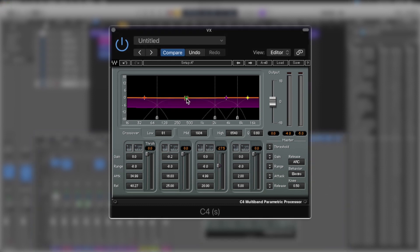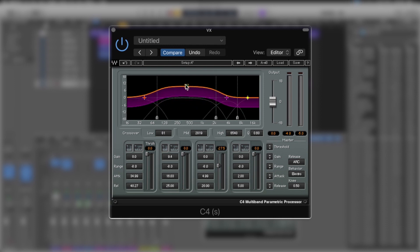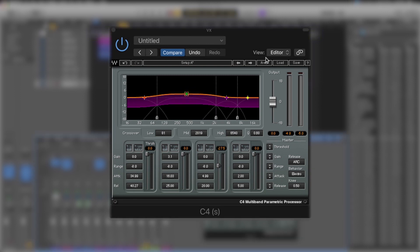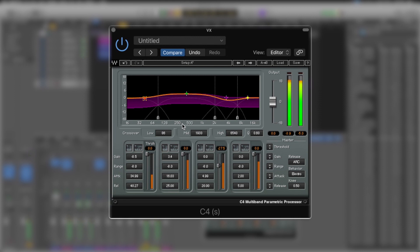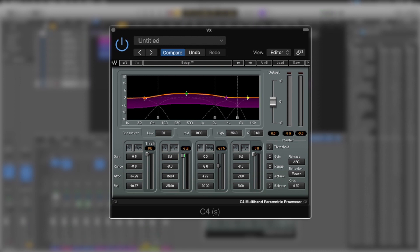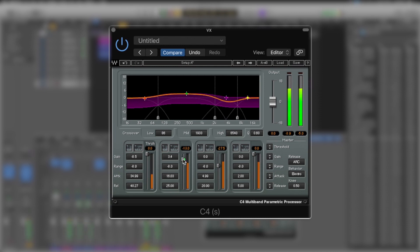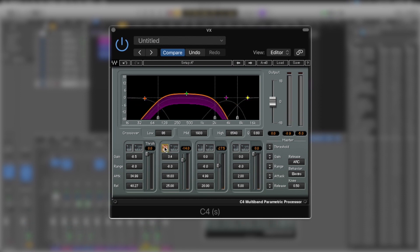Something else we can do is control the whole body of the vocal as well, ever so slightly. With multiband compression we can do upward expansion — we can lift up a band here but have it compress at other times. So we could lift up the whole middle section. We've given that area an extra 3.4 dB of gain, then we'll bring the threshold down so it compresses ever so slightly as well.